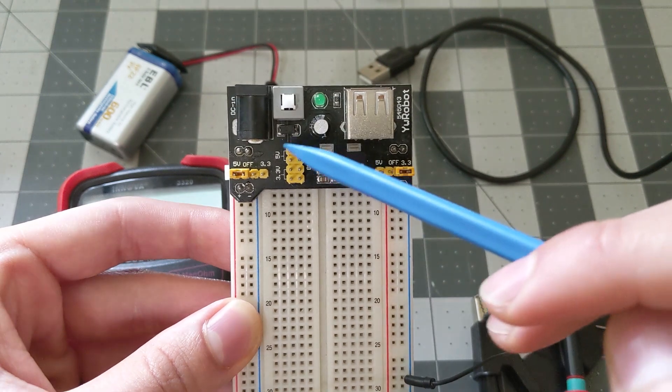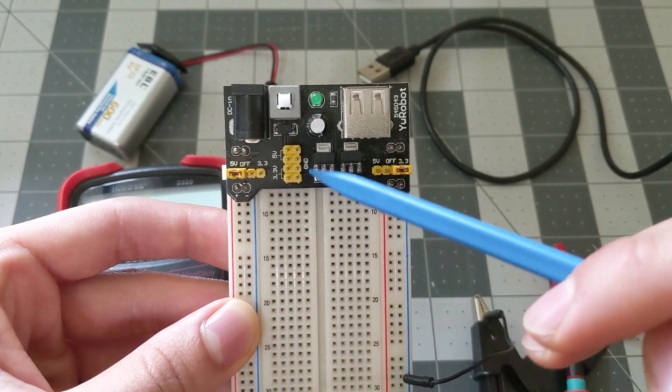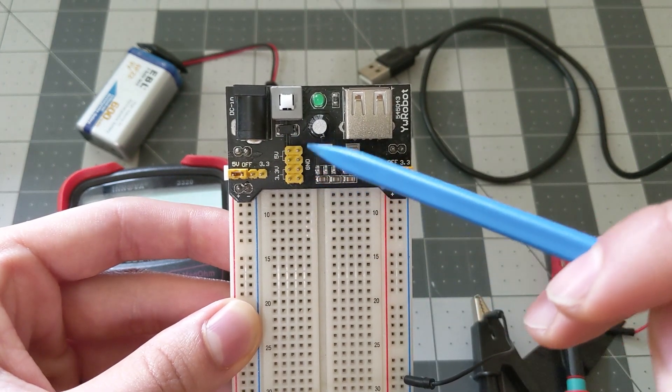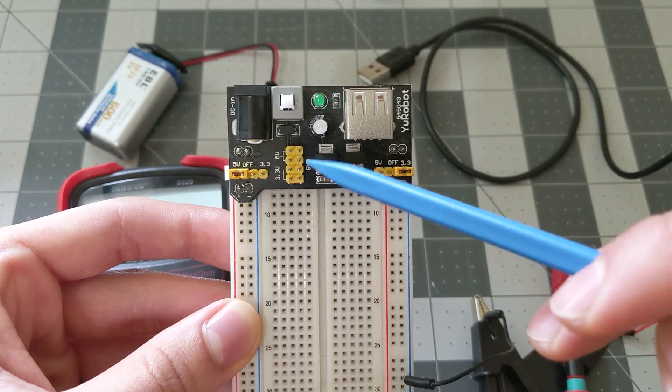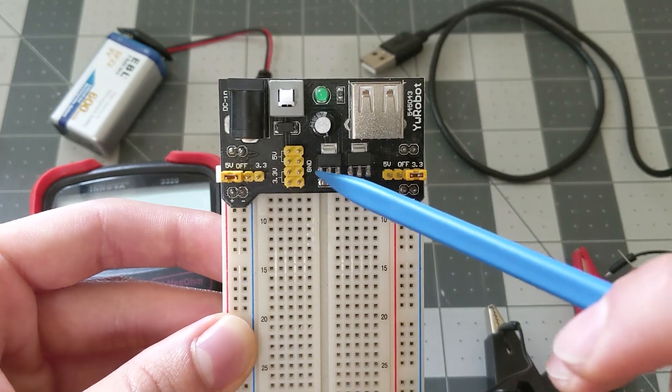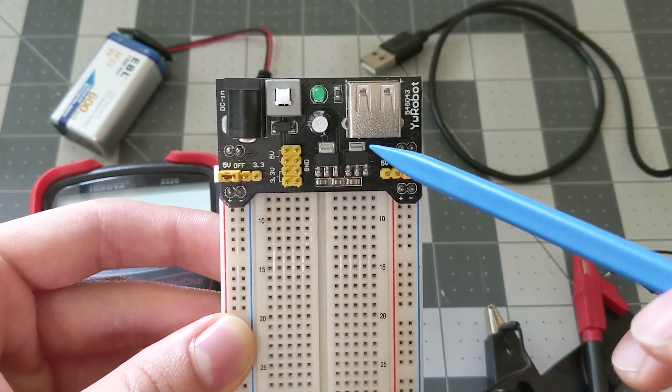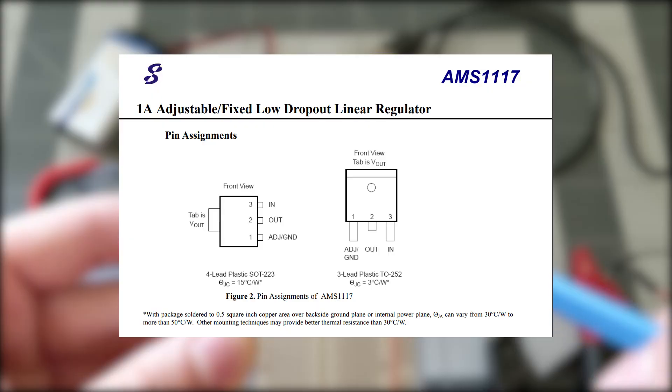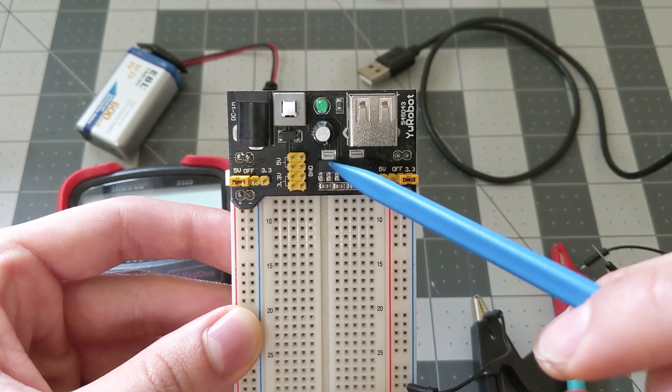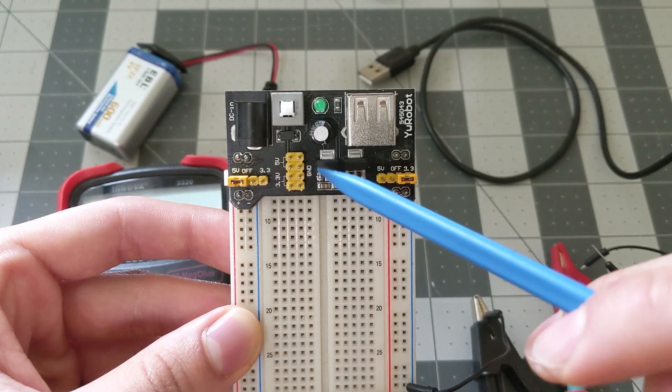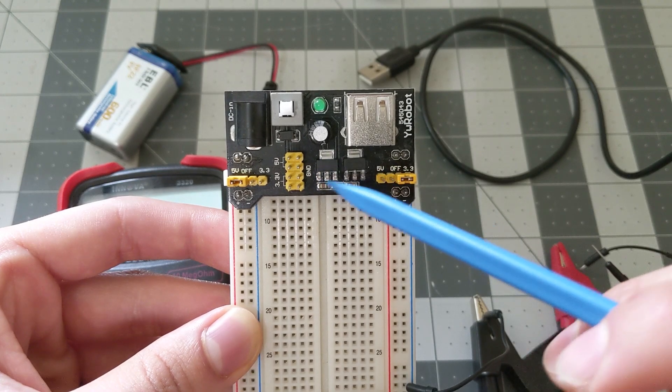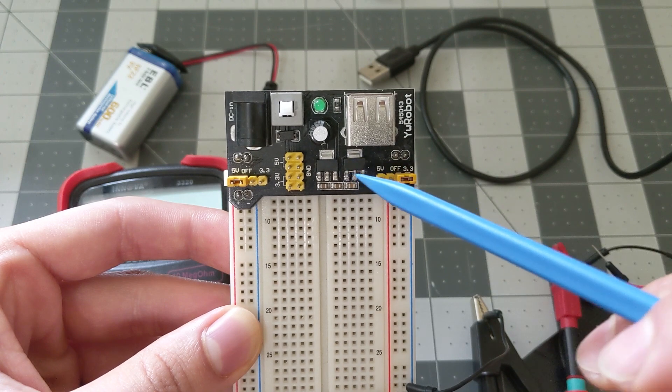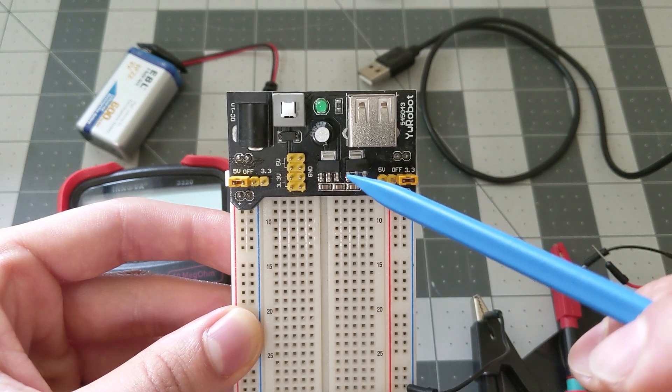And this right here is the direct connections so you could get 3.3 volts or 5 volts directly. So these two right here are the voltage regulator chips. More specifically they're the AMS1117. This one is the 5 volt regulator and this one is the 3.3 volt regulator.